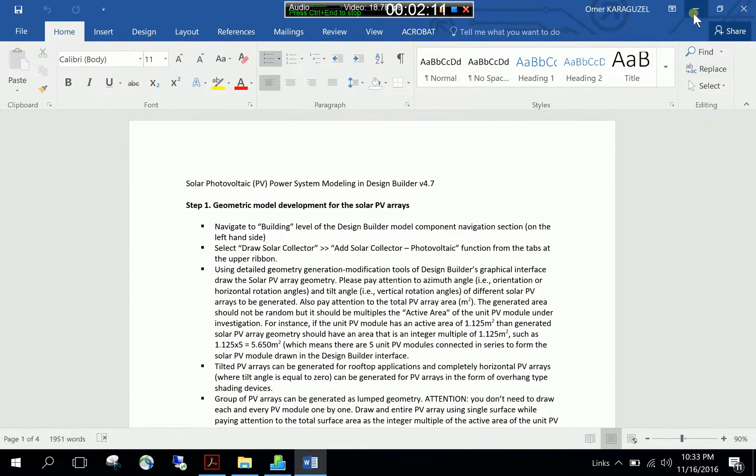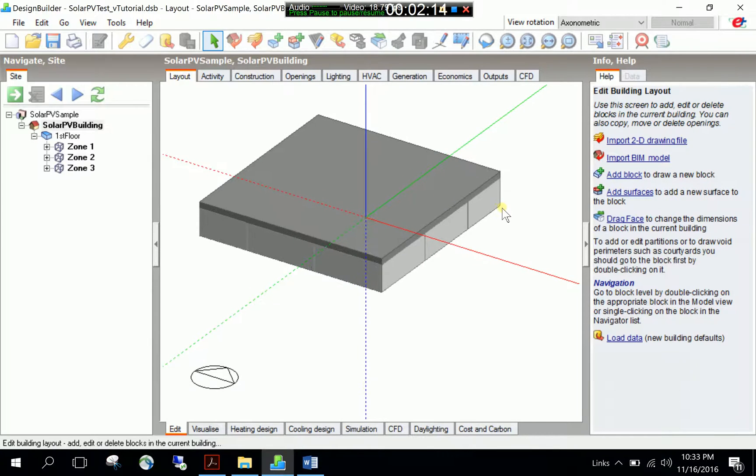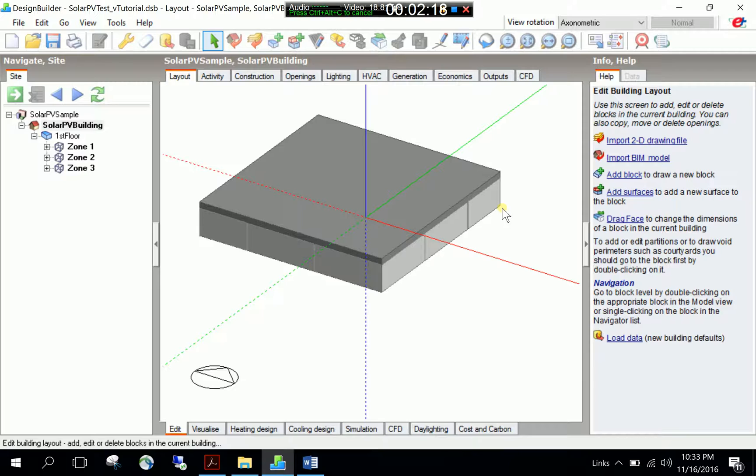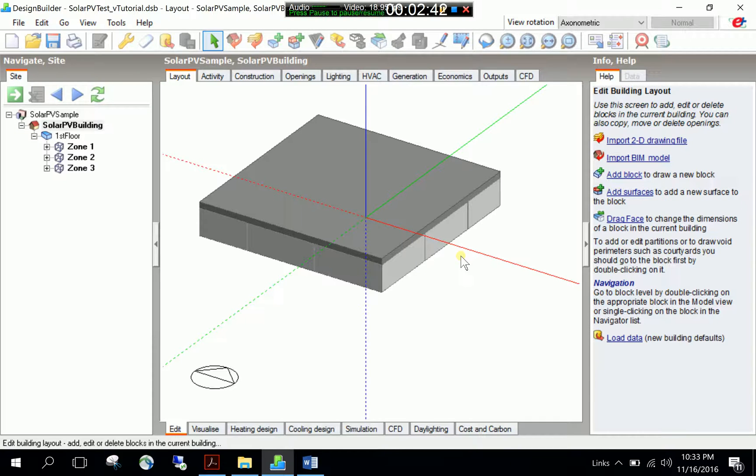After having seen this, let's have a look at our building case and let's start thinking. Here we use detailed geometry generation and modification tools of Design Builder interface and draw our solar PV array geometry. But there are some things that we need to pay attention. The first thing is the generated solar PV area should not be random.